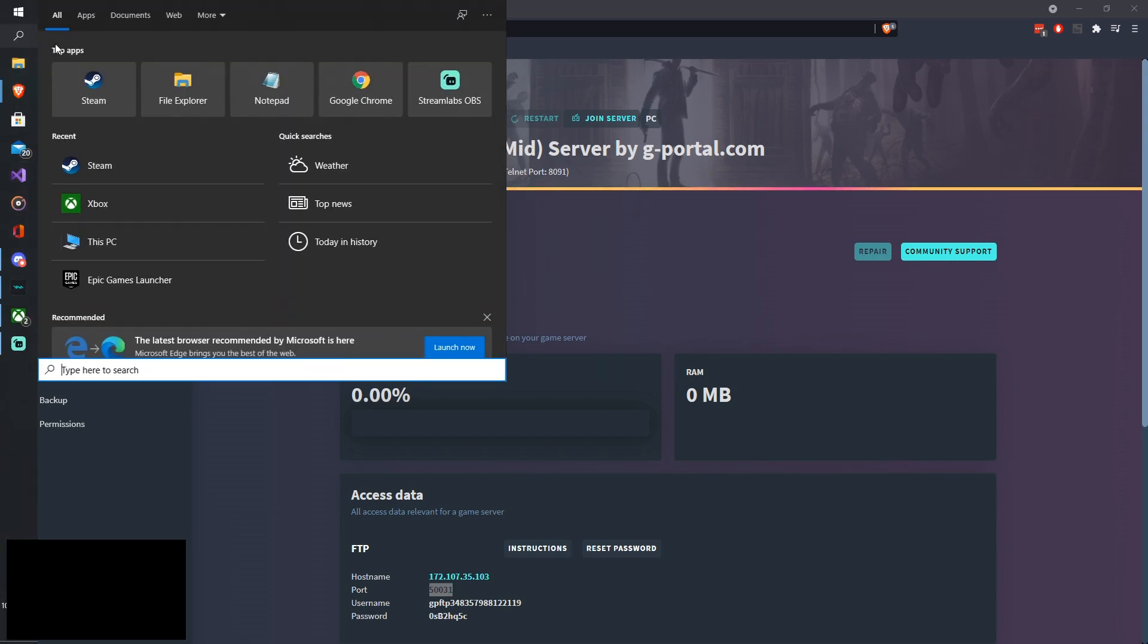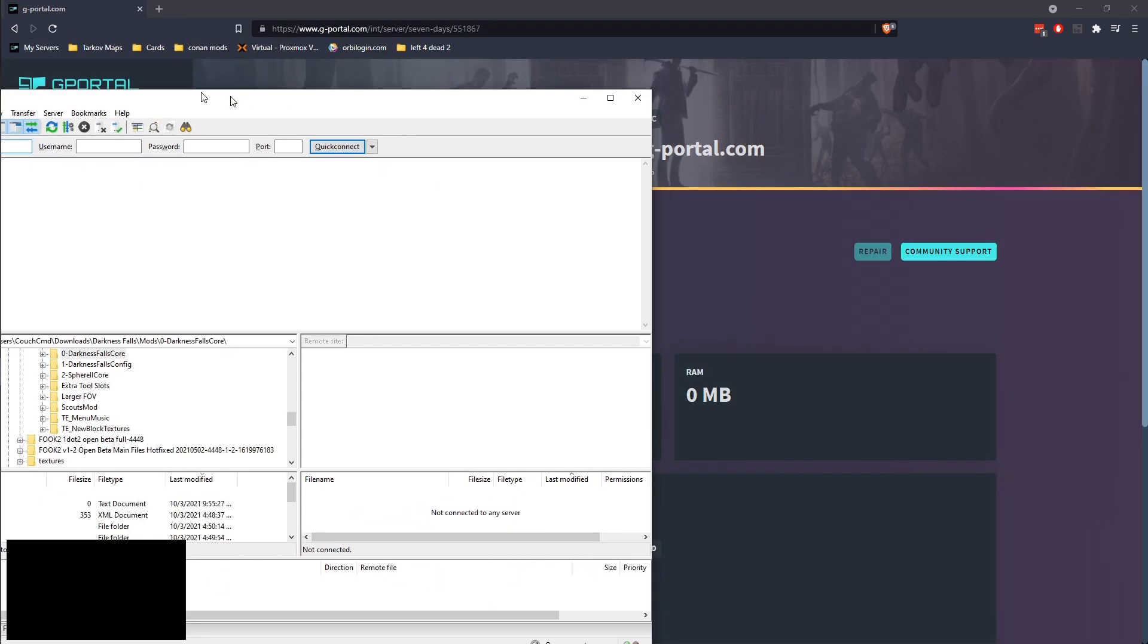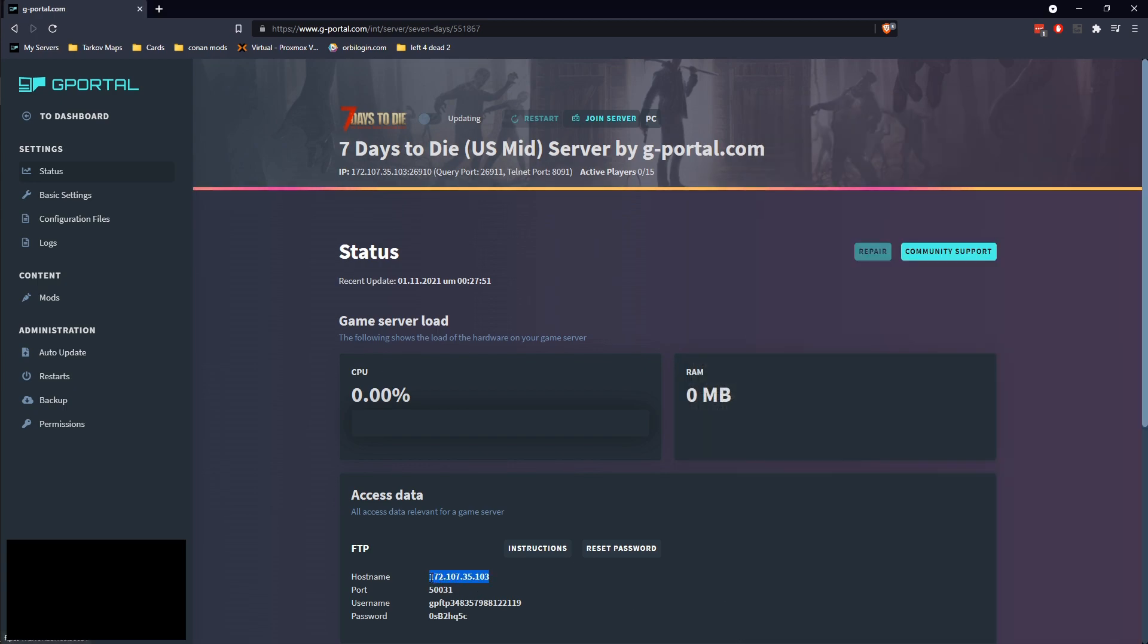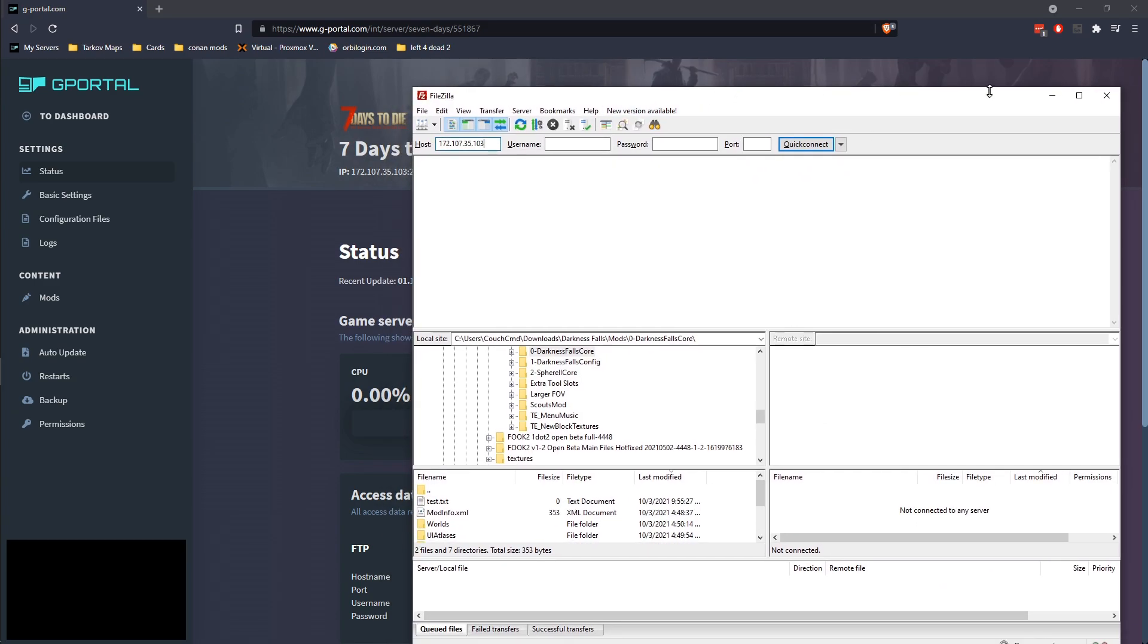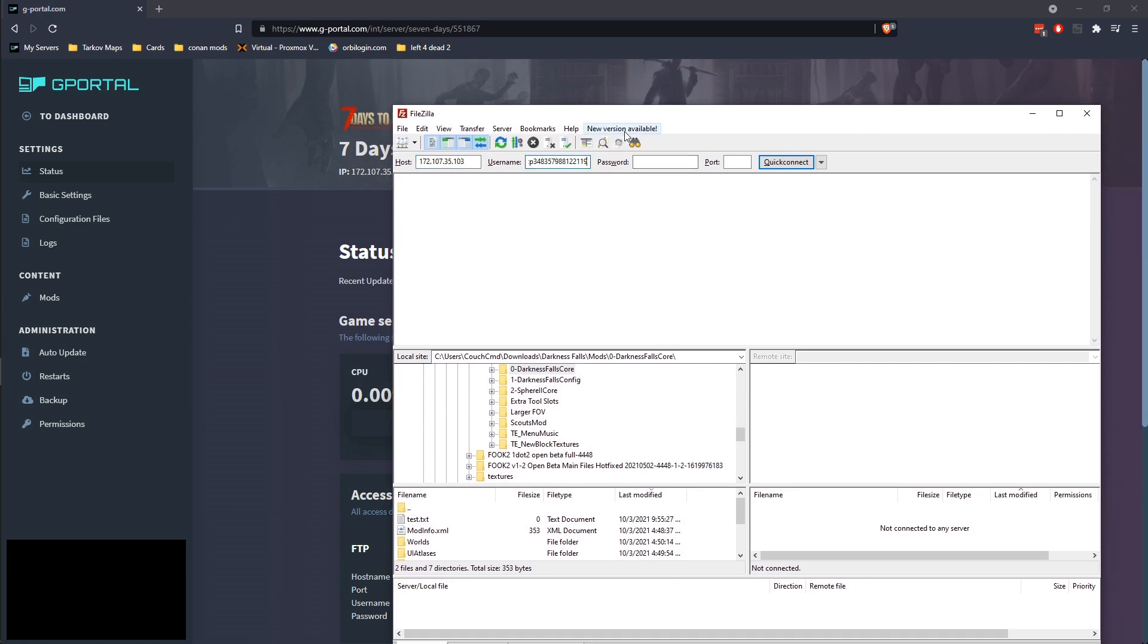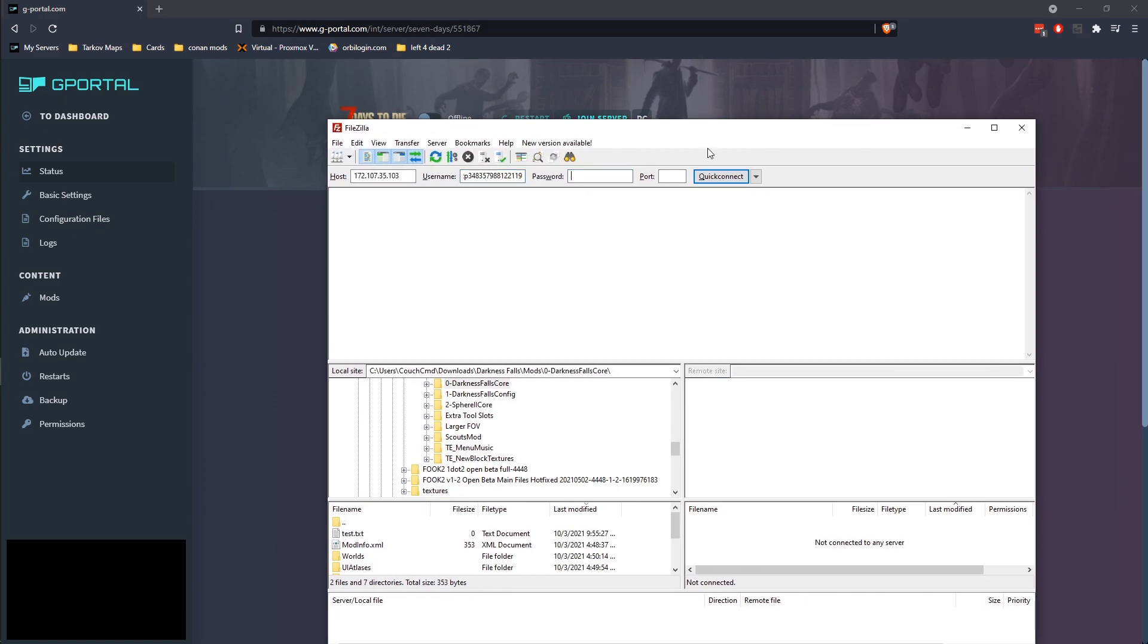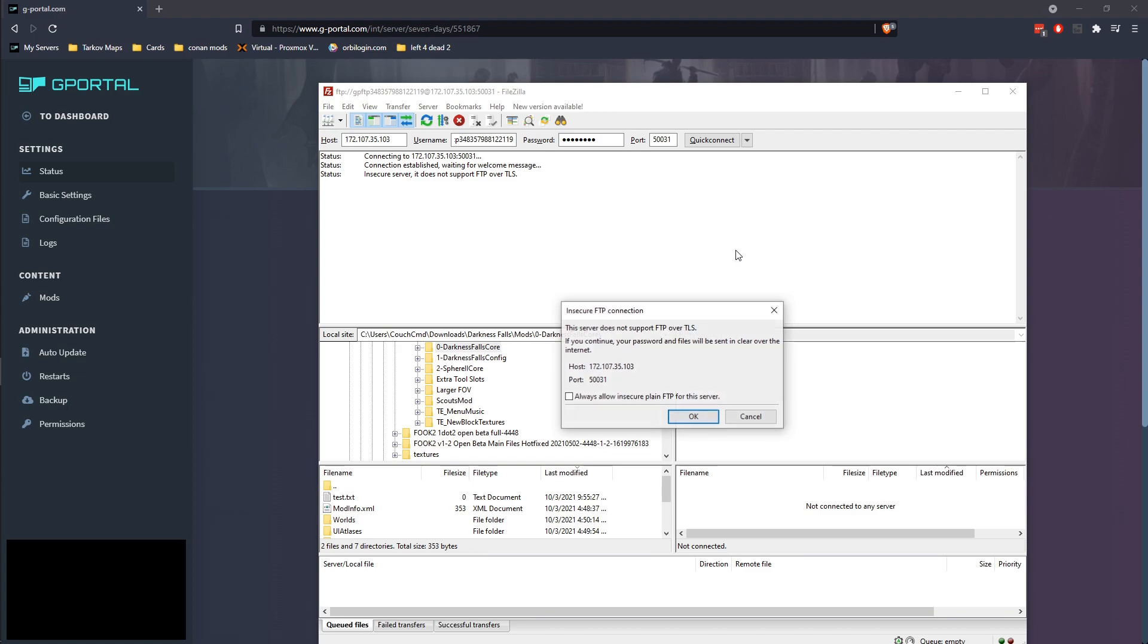So let's go ahead and open up FileZilla. You can find FileZilla, the link to FileZilla in the description down below. You'll notice we've got a host here of this IP address, we've got this user, this password, and this port. Go ahead and click Connect.